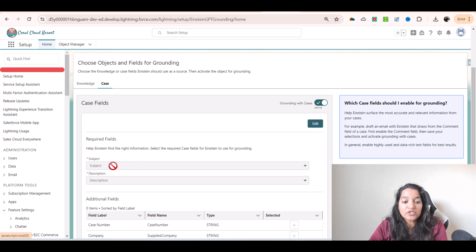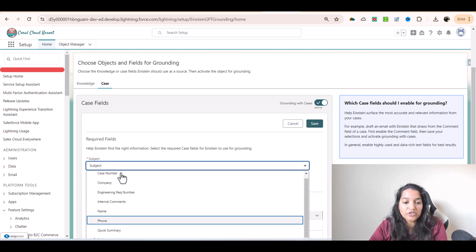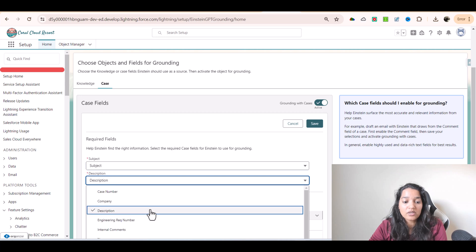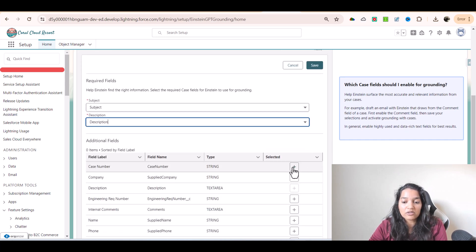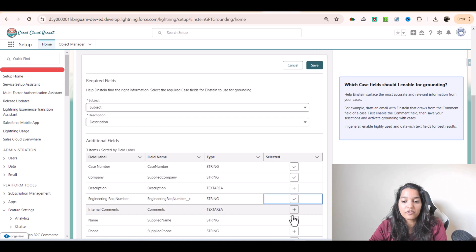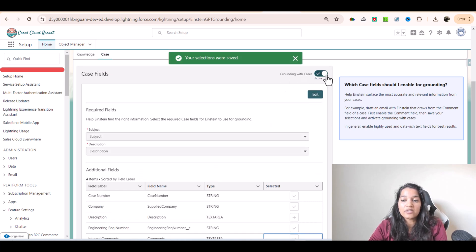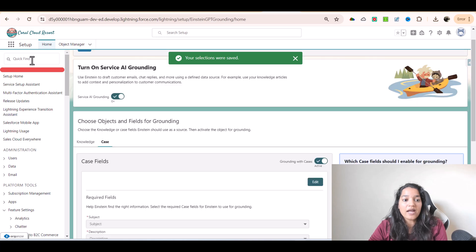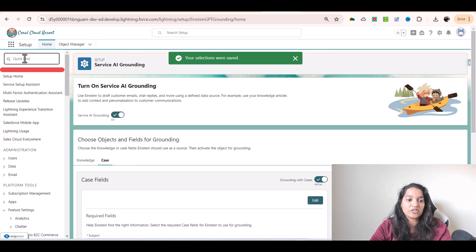Here the subject field has been populated. You have to first edit it and you can populate the subject with the subject description. If you want to add additional fields, you can just click the plus and it will add those fields for grounding, then hit save and make grounding with cases active. That is the purpose of Einstein Reply Recommendation.